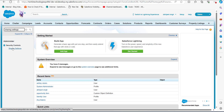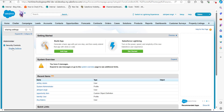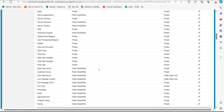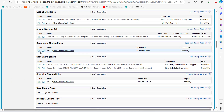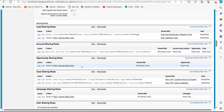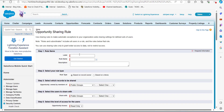From the dropdown options, select 'Sharing Settings' under the heading Security Controls. In the Sharing Settings setup window, scroll down to the section showing sharing rules for different objects. In this example, I will create a sharing rule for the Opportunity object, so under 'Opportunity Sharing Rules,' click the New button.